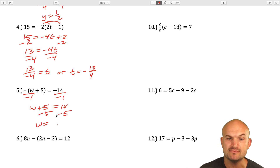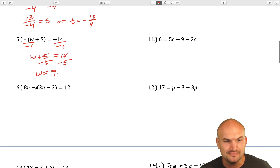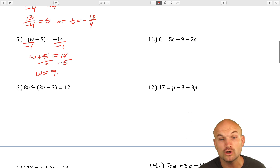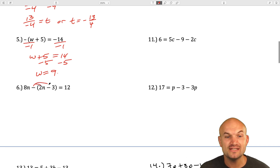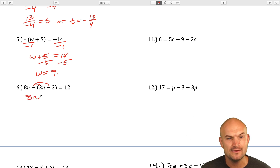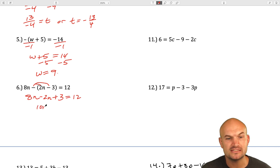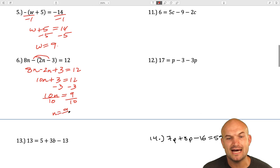You wouldn't want to do that unpeeling in the next example, because there's more than one operation outside the parentheses — you have 8n as well. So distribute the negative: 8n minus 2n plus 3 equals 12. Combine like terms: 10n plus 3 equals 12. Subtract 3: 10n equals 9. Divide by 10: n equals 9 tenths.